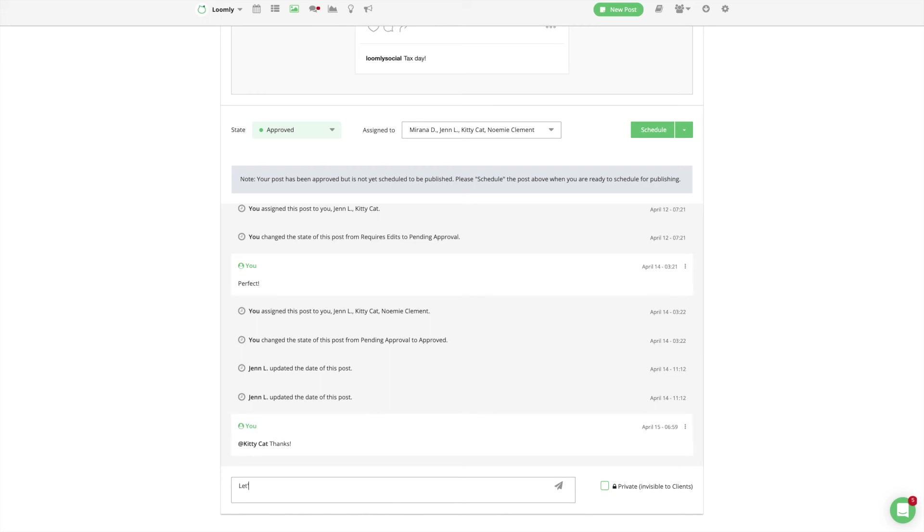If you want to keep a comment private and therefore not visible to users with a client role, you can make that comment private.